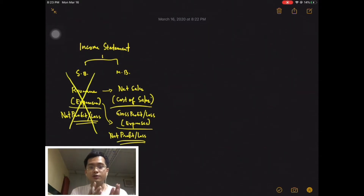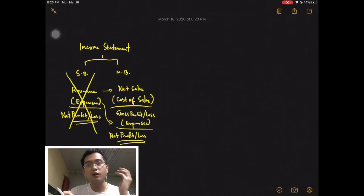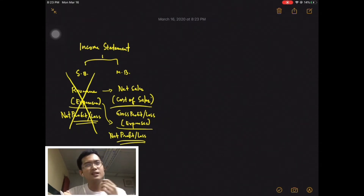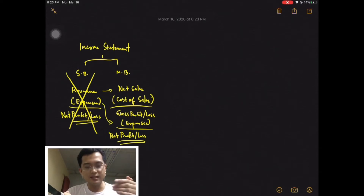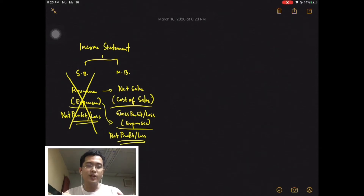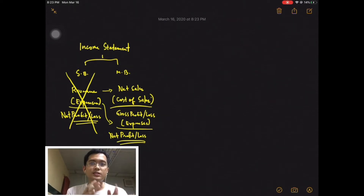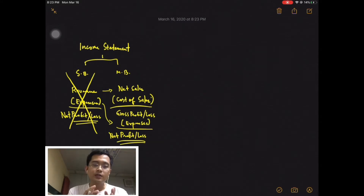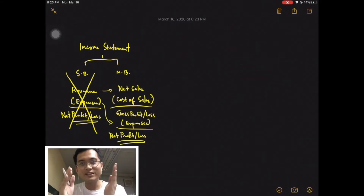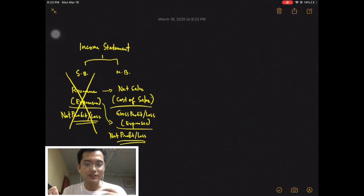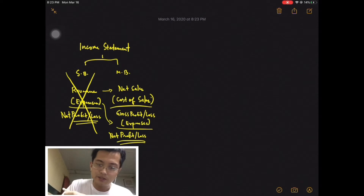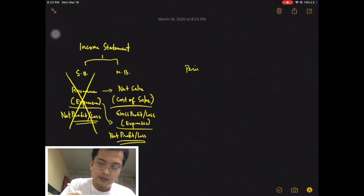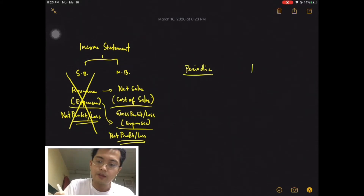Let's focus the discussion on the one under merchandising businesses and talk about the line items — the titles that we have here — and try to discuss them, comparing the periodic inventory system and the perpetual inventory system. So on one side I will write periodic, and on another side I will write perpetual, just to differentiate.